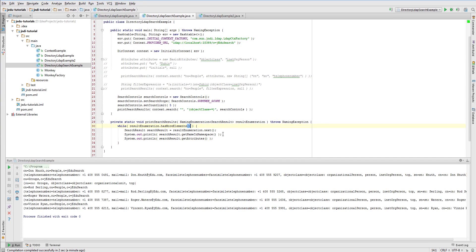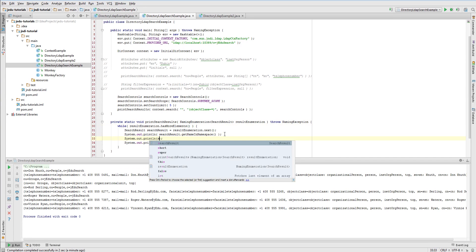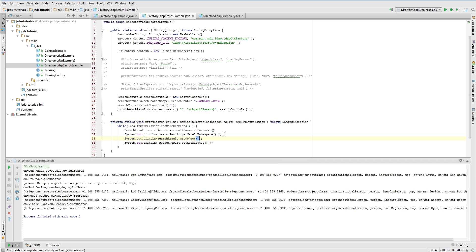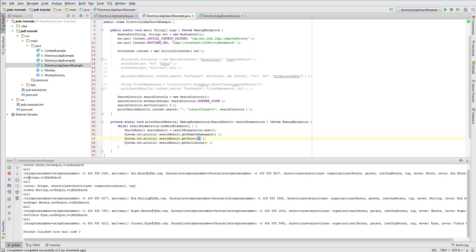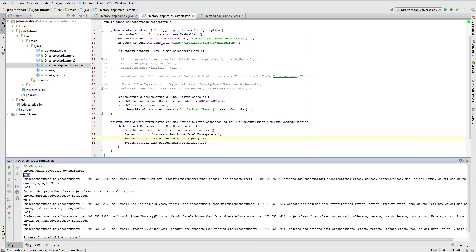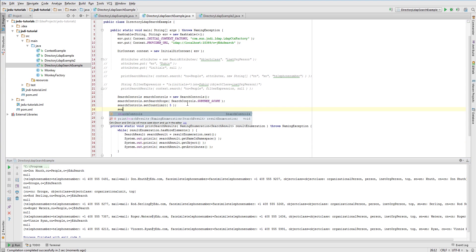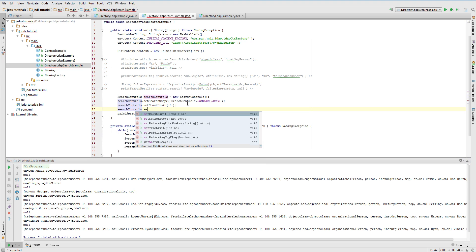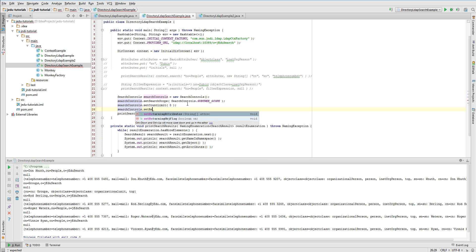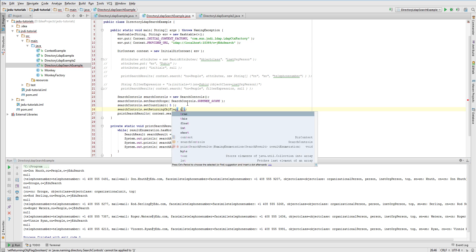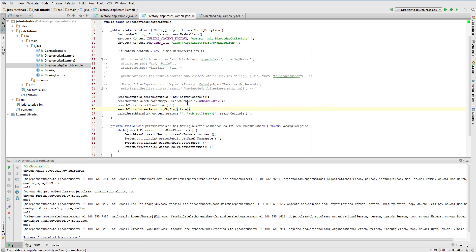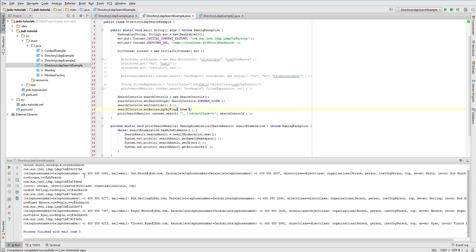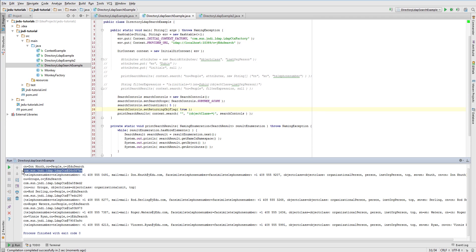Let us now add to our printing method a single message with actual object matching a search. We'll use its basic string representation, returned from toString method. Run example and notice that this object is always null. The reason of such behavior is that it's simply default setting in search controls. If you want to have access to actual directory object, you need to set returning object flag in search controls to true. After this change, object will be contained in search results. Produced output confirms this fact.